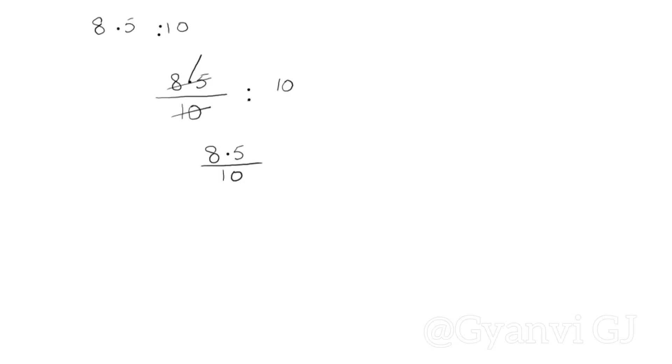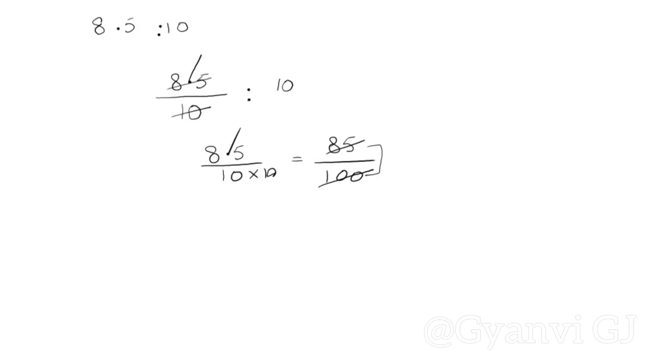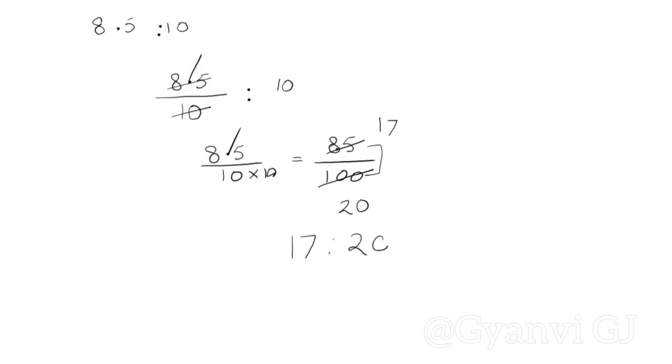85 upon 100. First you can take both LCF or divide directly. 5 into 17 is 85 remainder 0. 5 into 20 is 100. In this way, 5 and 2 are 10. What will your ratio be? 17 is to 20.